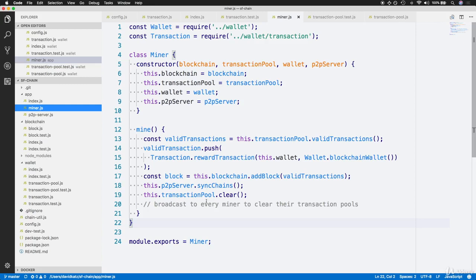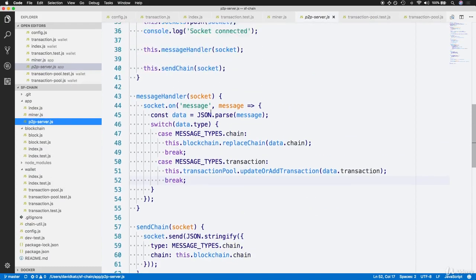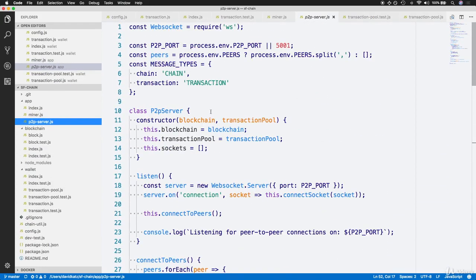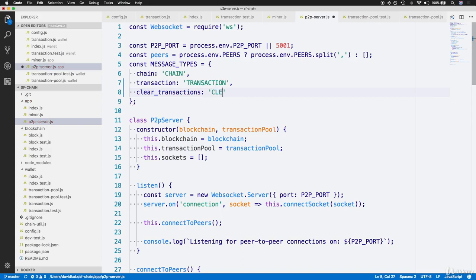We'll handle this by adding a new message type within the peer-to-peer server whose key is clearTransactions. So the new message type is clear_transactions, and whose value is to follow the paradigm, an all-caps version of clearTransactions combined with an underscore. This is the screen case syntax.